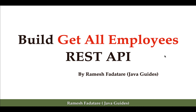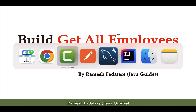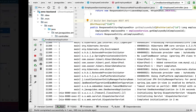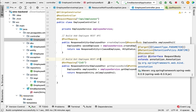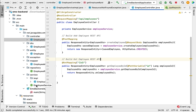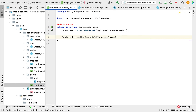Hi everyone, welcome back. In this lecture we are going to build the Get All Employees REST API. We will first change the service layer and then the controller layer, because the controller layer depends on the service layer.